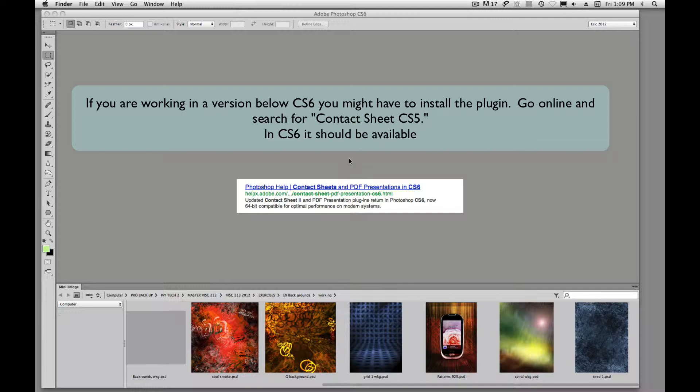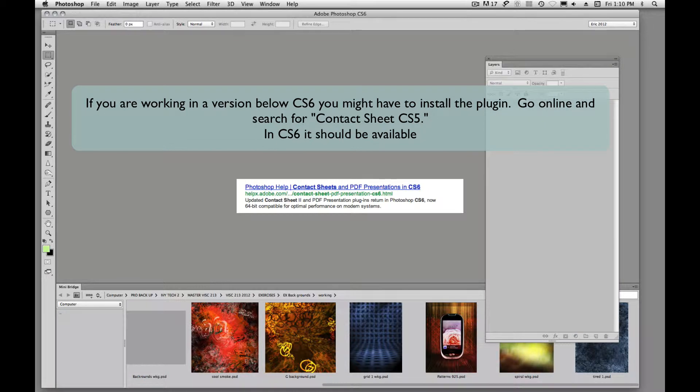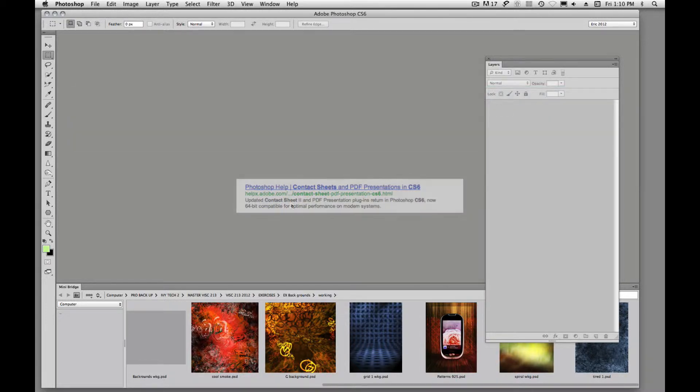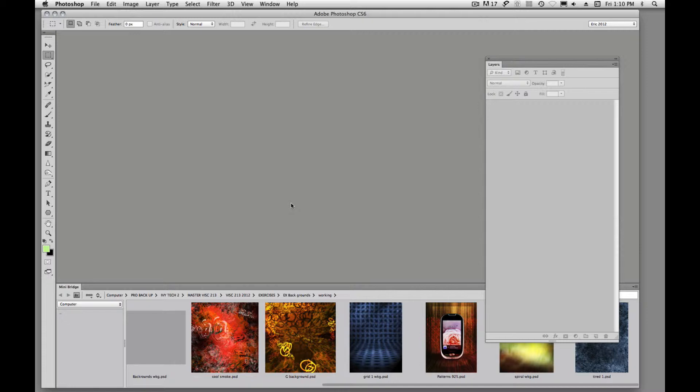Not sure if you guys know that you can do this. We can do it in Bridge and Bridge is probably a better place to create your proof sheets or contact sheets. It gives you a little more feedback as to what you're doing on your columns and rows, and it actually displays the images for you to see what you're doing. In Photoshop maybe not as much interactive display.